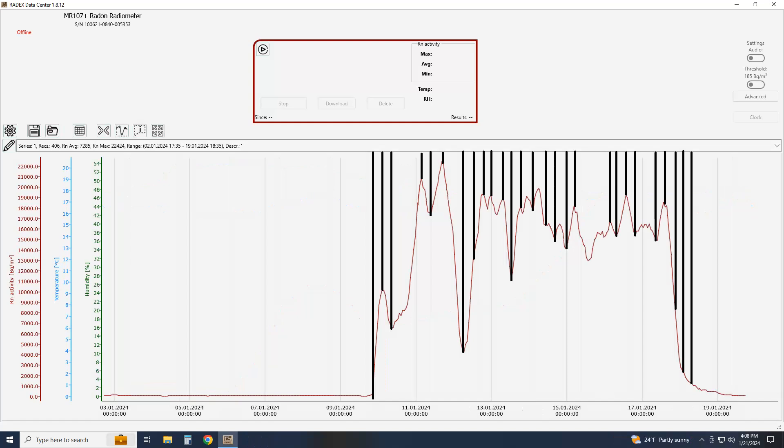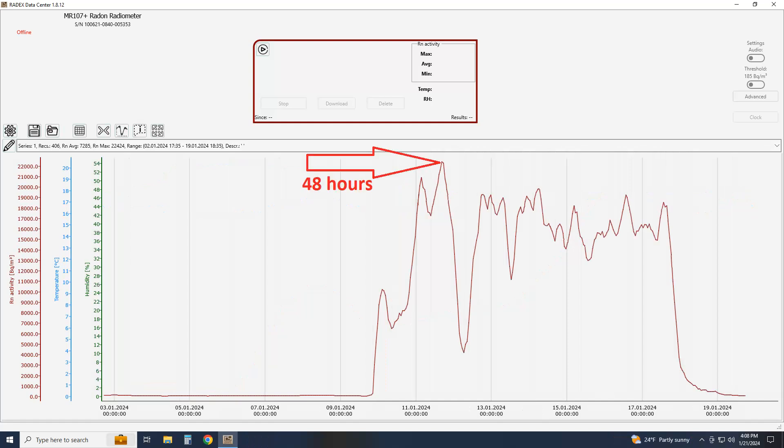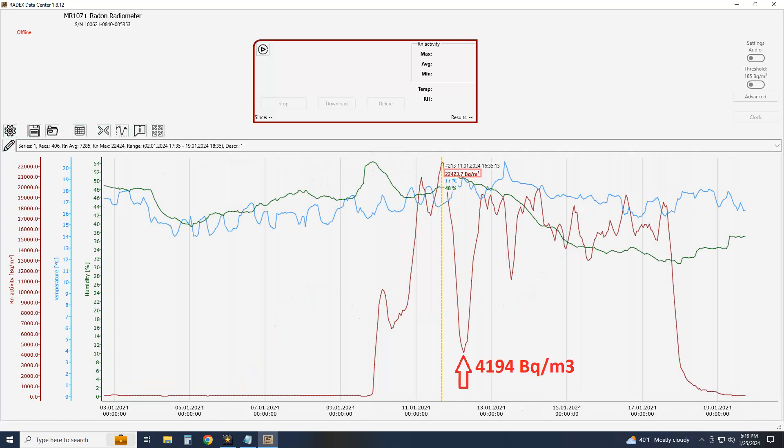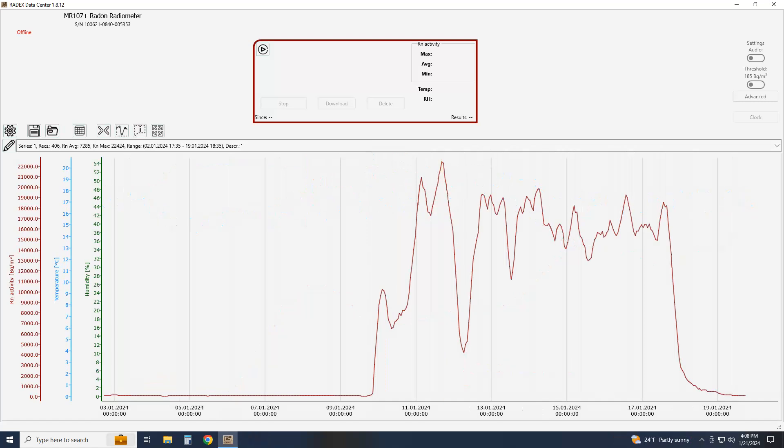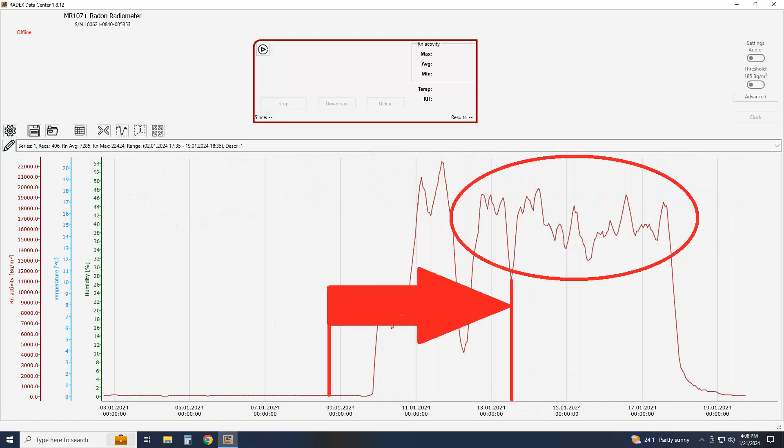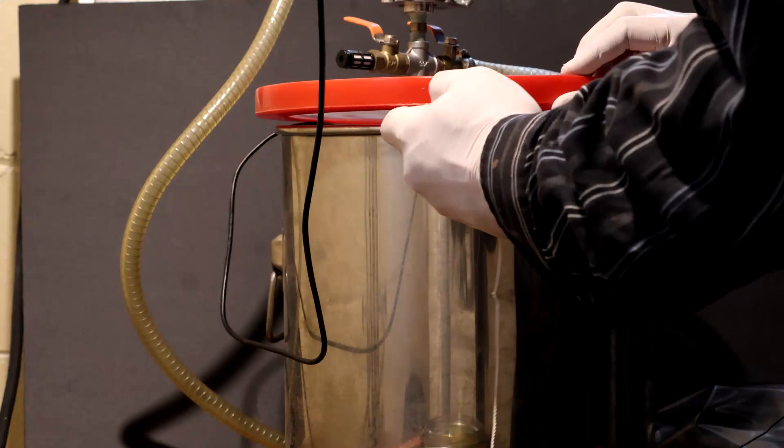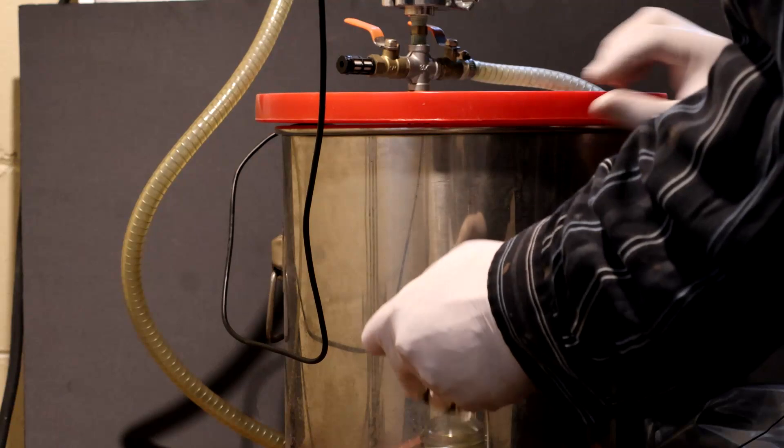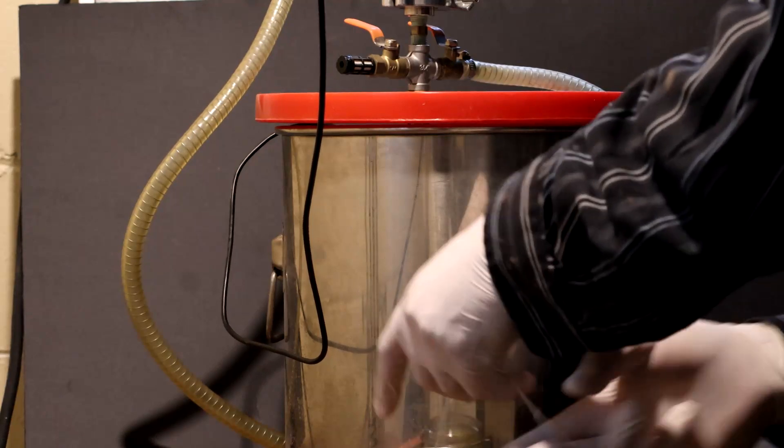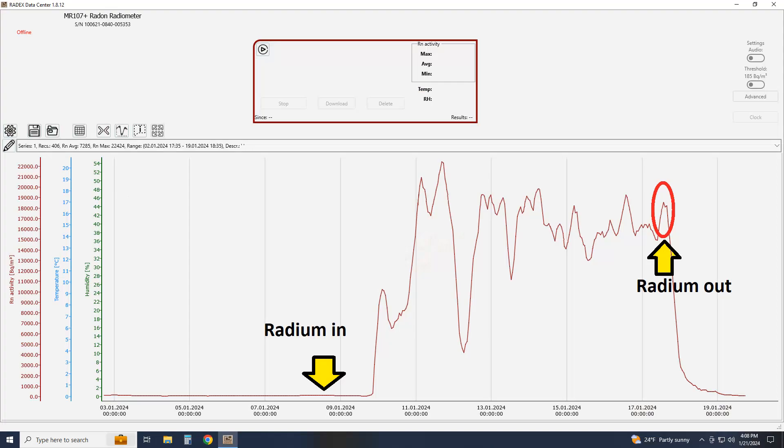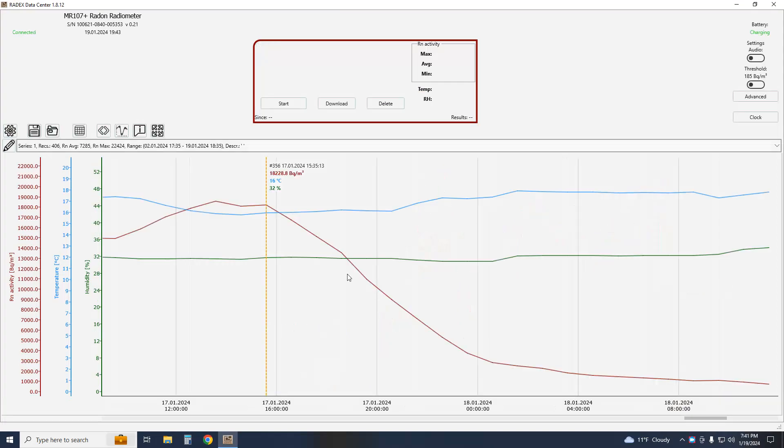The maximum activity was not reached until 48 hours at 22,400 becquerels per cubic meter or 605 picocuries per liter, only to drop five-fold in 14 hours. The equilibrium seems to be reached in about four days, which is about the half-life of radon-222. Now after removing the radium source right here the activity dropped by half in about six hours again.